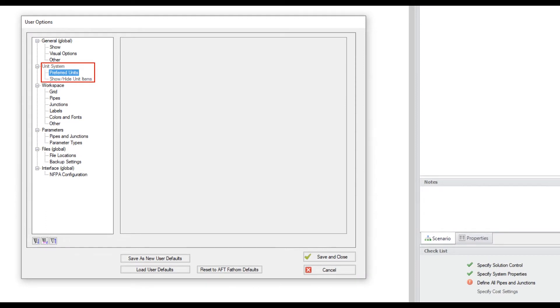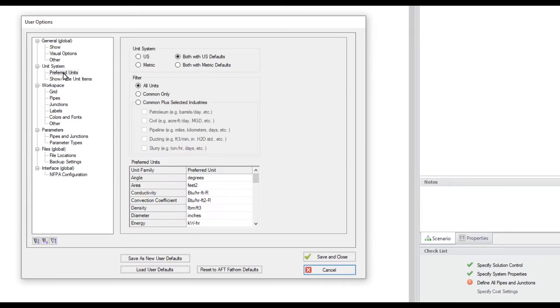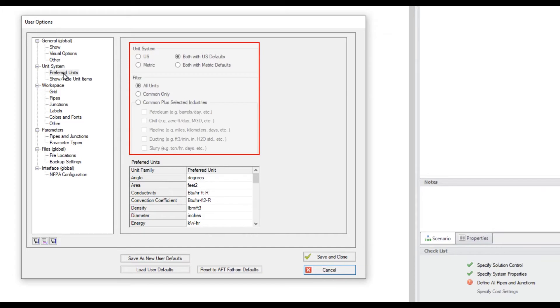The Preferred Units section is where you can change your unit system. There are several options that allow you flexibility to work with the unit system that you are most comfortable with.